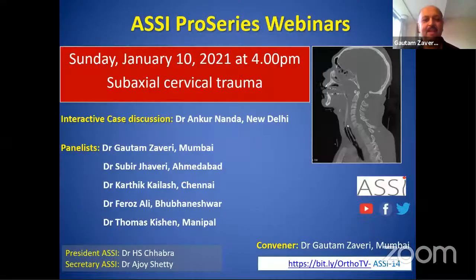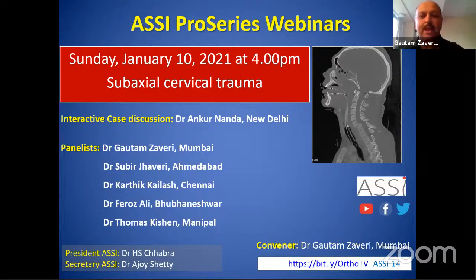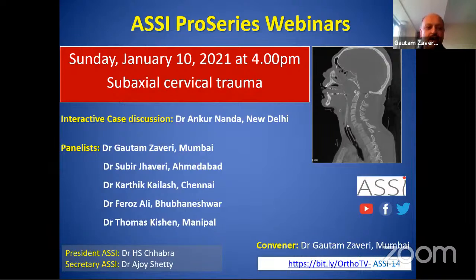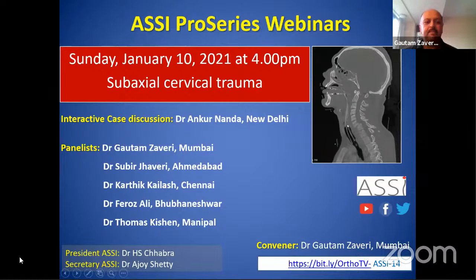Good evening and welcome to this ASSI Pro Series webinar — the first of the new year 2021. I'd like to wish all our viewers a very happy, prosperous, and safe new year. With the coming onset of the vaccine, the mood is upbeat and I'm sure we are going to see a better 2021 than last year.